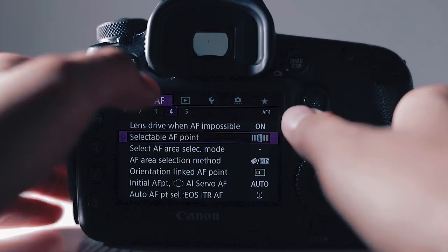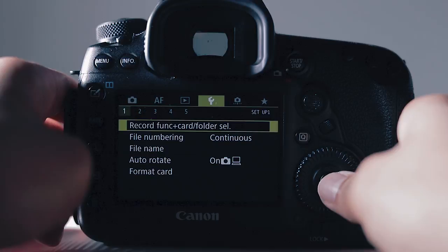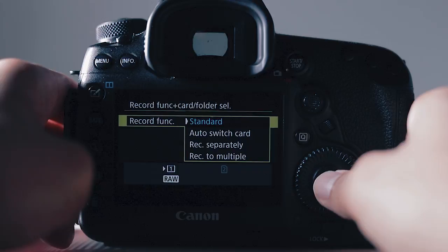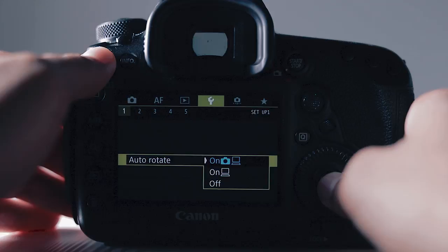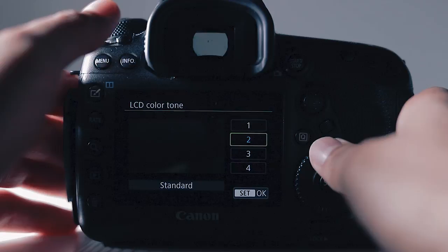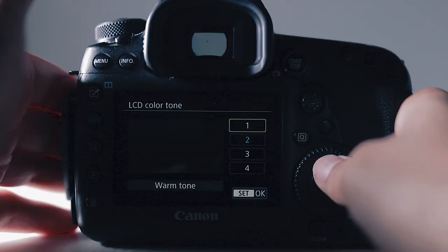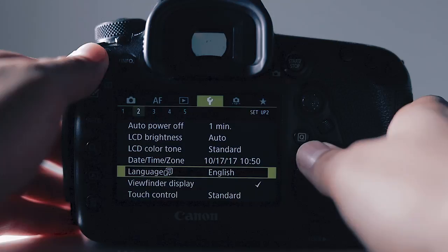We can skip past the play settings, I don't do anything related to this. Moving on to the setup 1, this is going to have your record function. This camera obviously will have the dual memory card slots. I keep the record function on standard and I have the folder as 100 EOS 5D which I believe is the default. File numbering I keep on continuous. Auto rotate I keep on. Format card you just format the memory card. Auto power off I have on one minute. LCD brightness I have on auto. LCD color tone standard. They give you different options for the LCD color tone. I just keep it on standard. You can set your date, your time. Language English obviously. Touch control I have on standard.